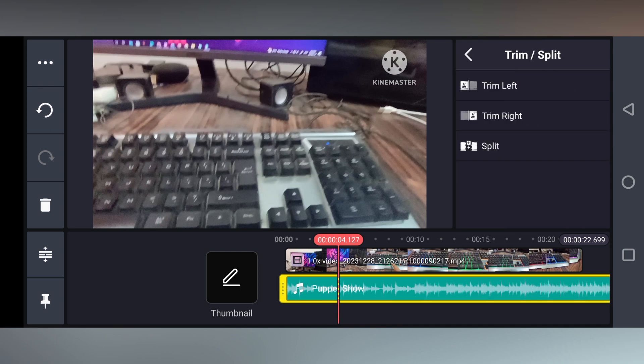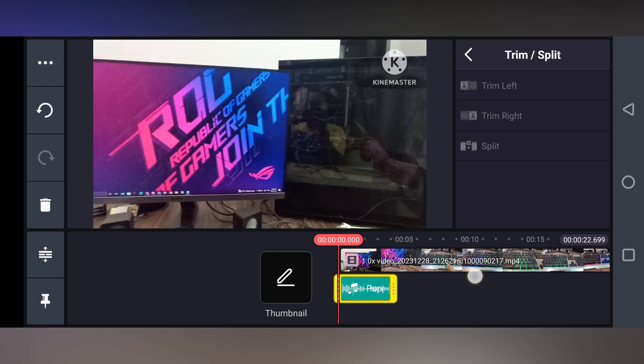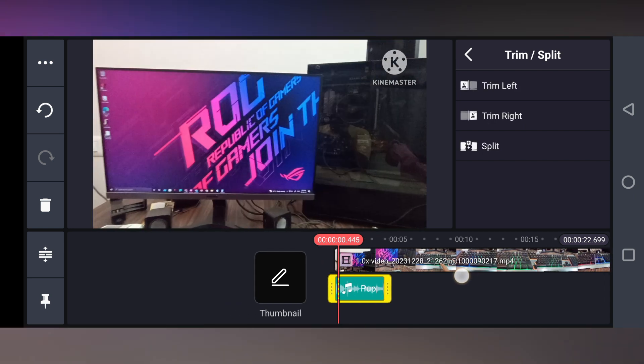Now you just need to click on the trim left side or trim right side, whichever portion you need. For an example, I want to trim the right side portion so the front video only has this music.